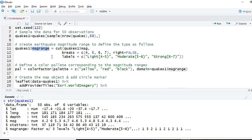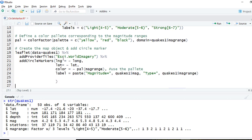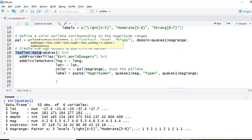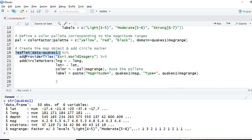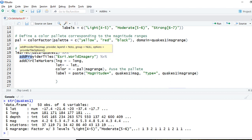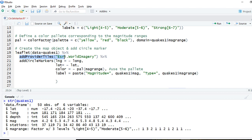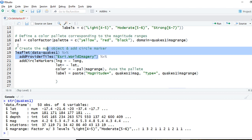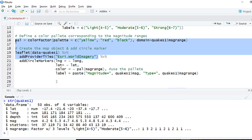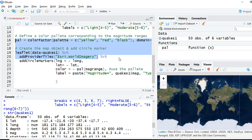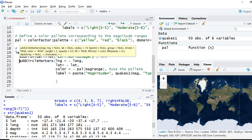Now we are done with defining the palette. We need to create the map. We initialize the leaflet object, pass in the quakes_one sample data, then add the third-party tile layer. Let me run till here and we'll see the third-party tile. Now it's time to add the circle markers.